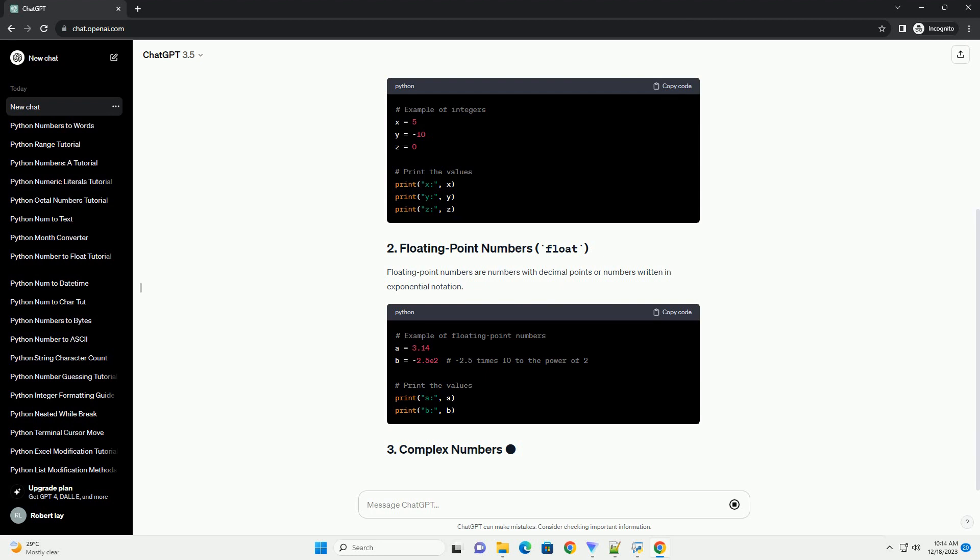Integers are whole numbers without any decimal point. They can be positive or negative.